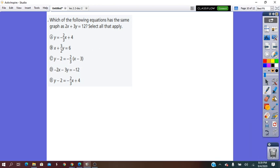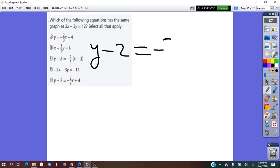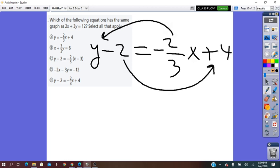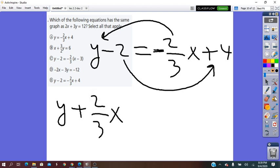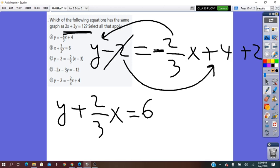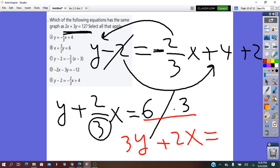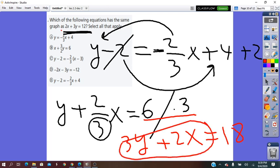I will try the last choice. I move the X and Y terms together and the constant to the other side: Y plus 2/3 X equals 4 plus 2, which equals 6. But we do not have fractions, so we remove the denominator by multiplying by 3: 3Y plus 2X equals 18. The left side is the same, but the given equation equals 12 and here we got equals 18. So this choice is not true. Therefore choices A, B, C, and D are all true — they are equivalent.